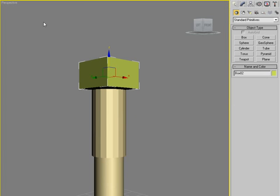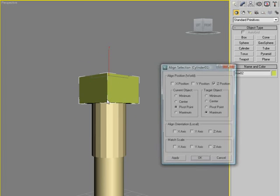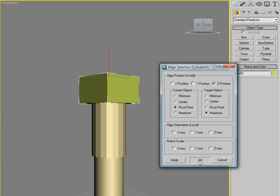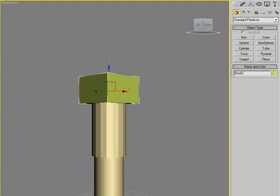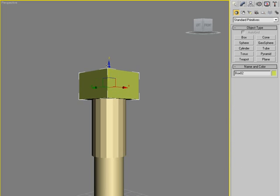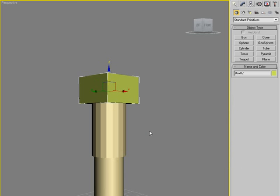And then we're going to use the align tool again. And now you can see it got moved a little further down. Click OK again. Now you can see it's now completely centered.